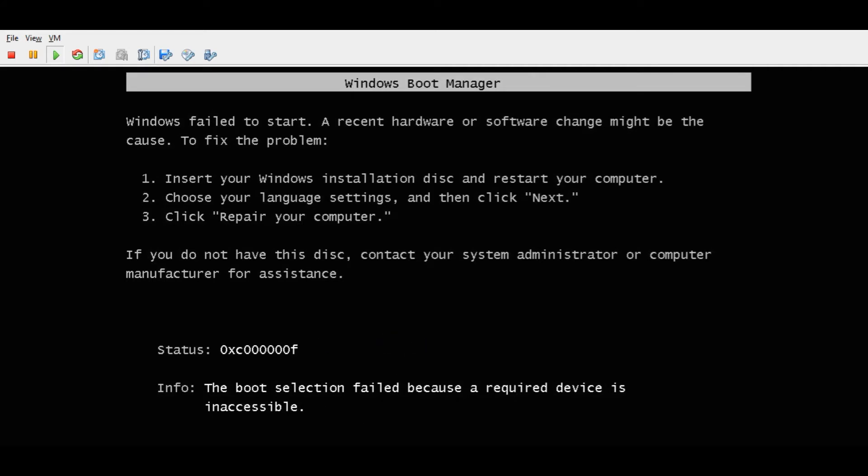It's simple to fix this. All you have to do is go into your vCenter or vSphere client, go to the virtual machine that is having this issue, and go to its console.